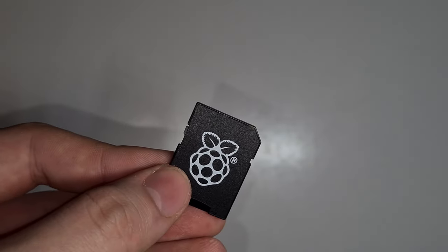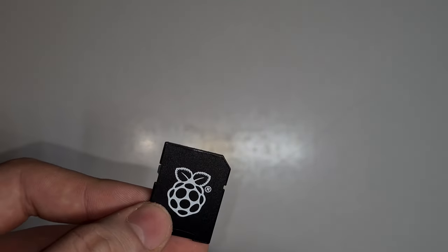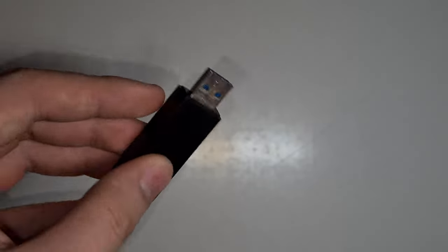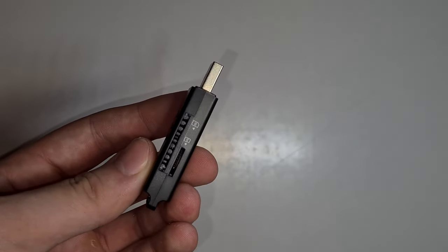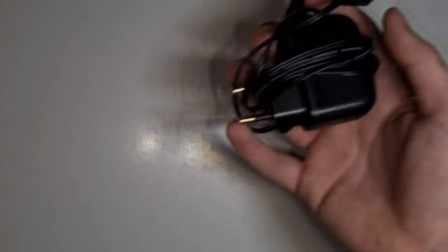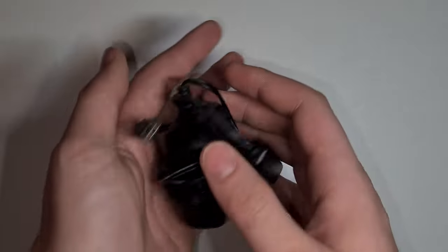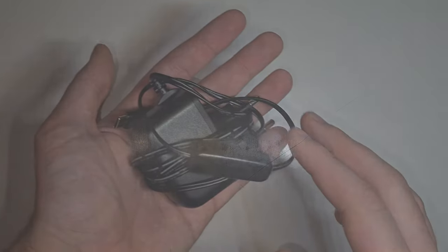Then an SD card, microSD card adapter and a USB adapter that can read microSD cards or SD cards. You also don't want to forget the charging cable for your Raspberry Pi.